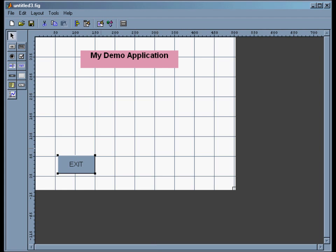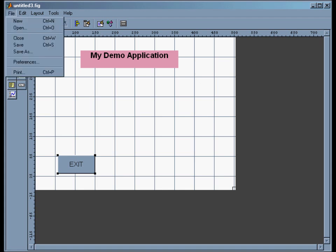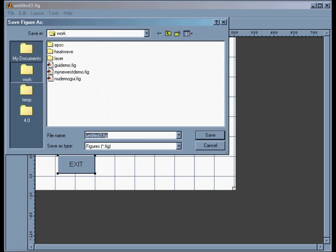Now I can go back here and now I have an exit button. Now what we want to do is make sure that does something useful. So I have to attach some code to that. So what I do is I go to File, Save, and it asks me for a name. So I'll call this 'nextdemoGUI.'